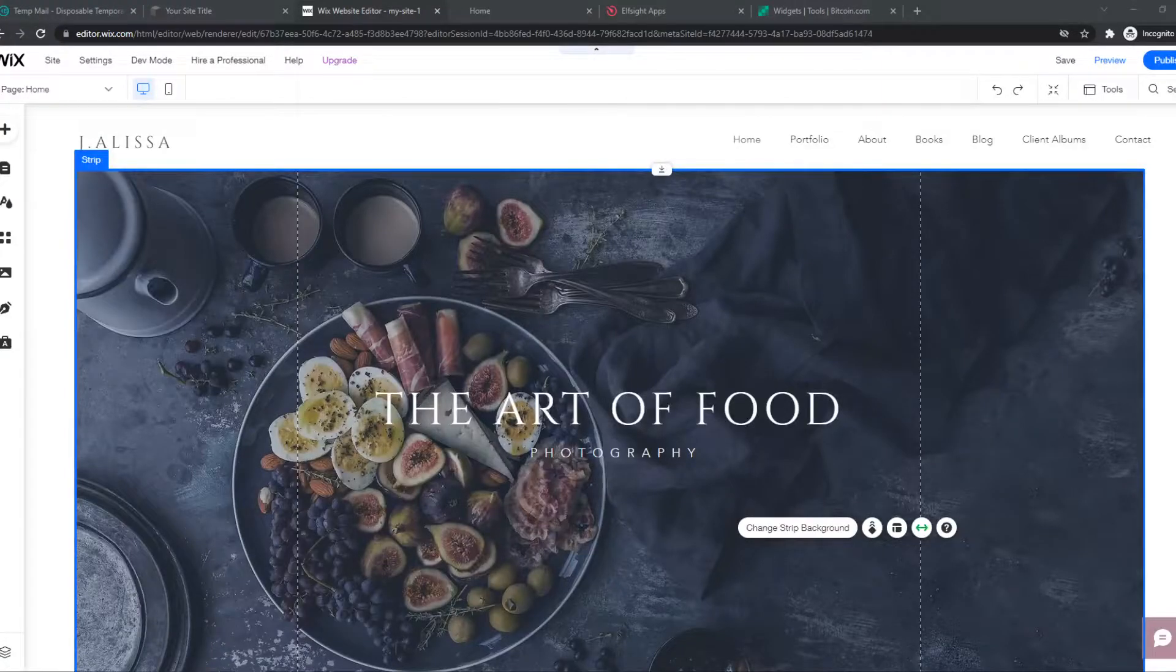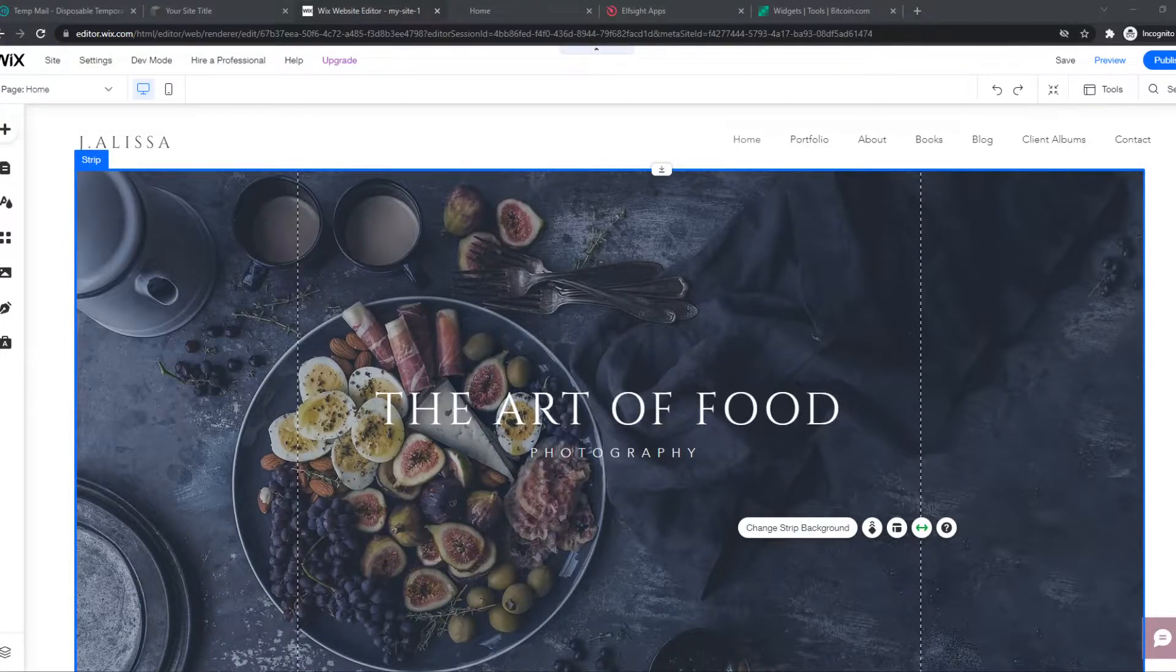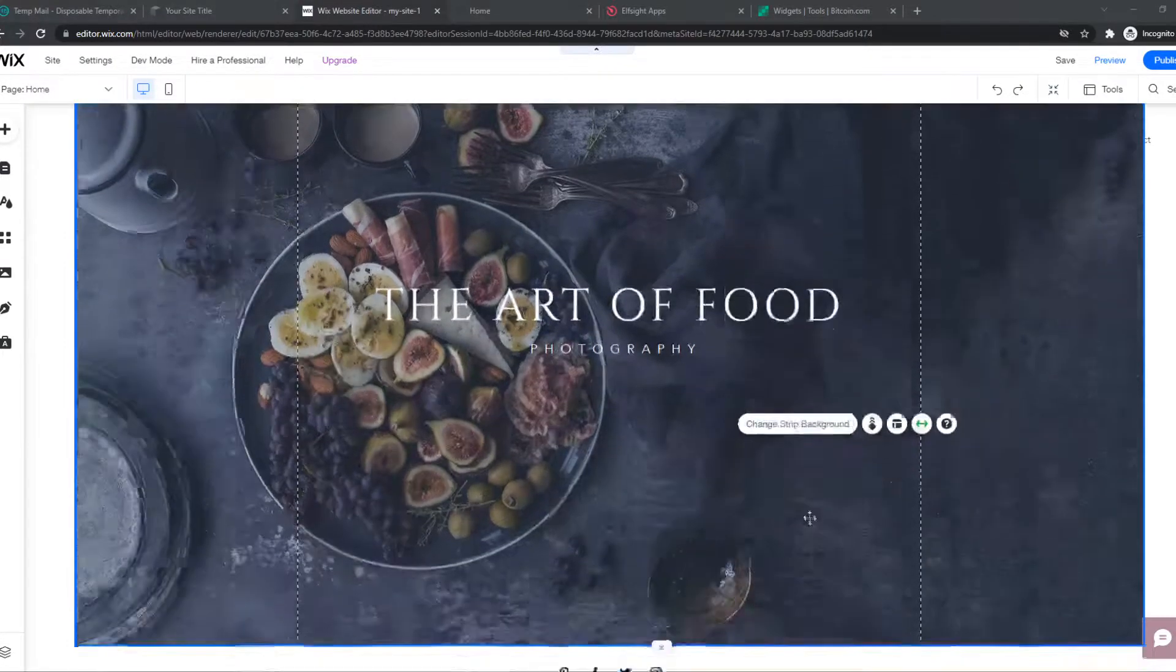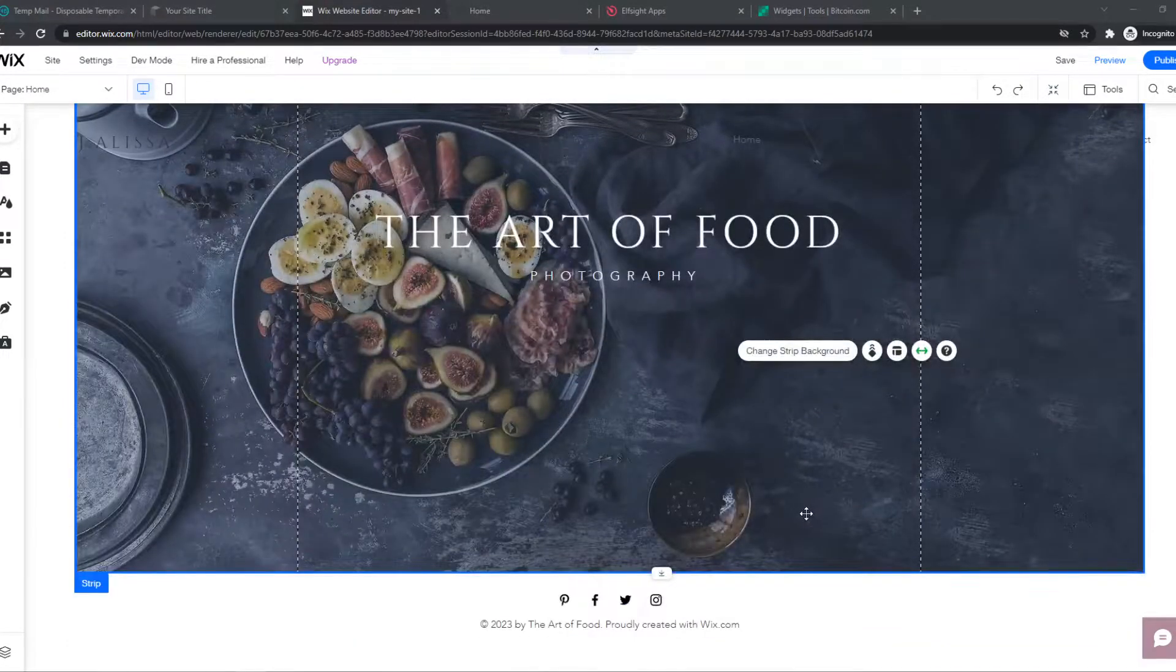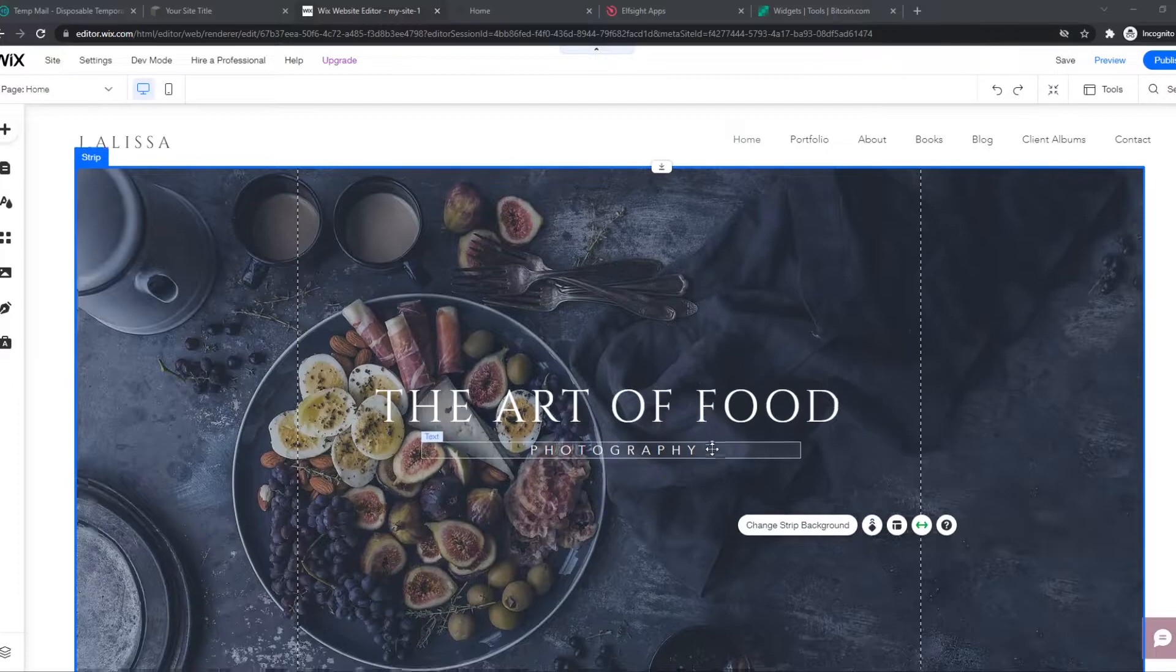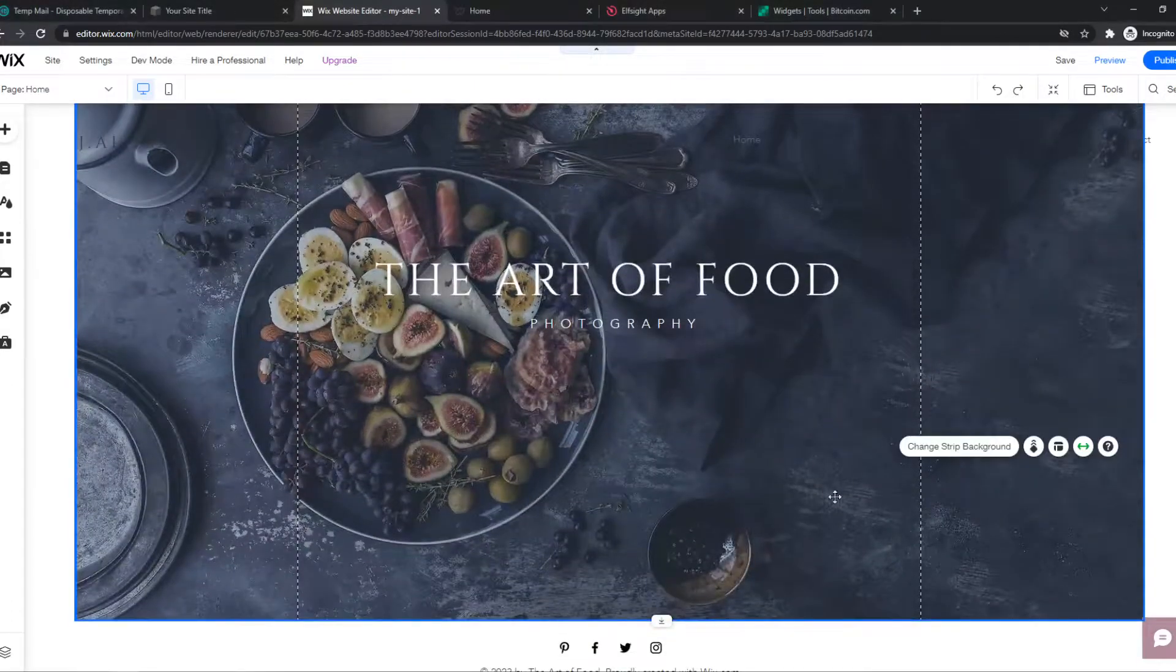In this video, I'm going to show you step by step how you can add a back to top button on your Wix site. As you can see, here I have a dummy Wix site just to show you for tutorials.